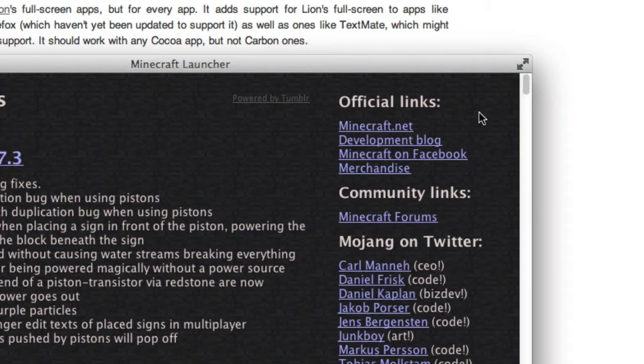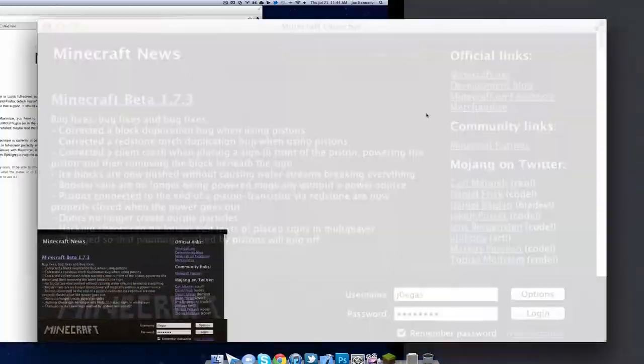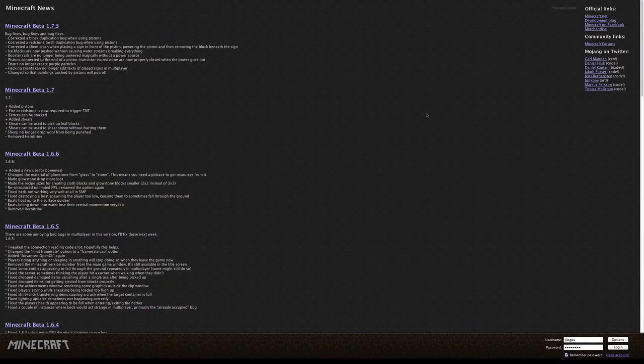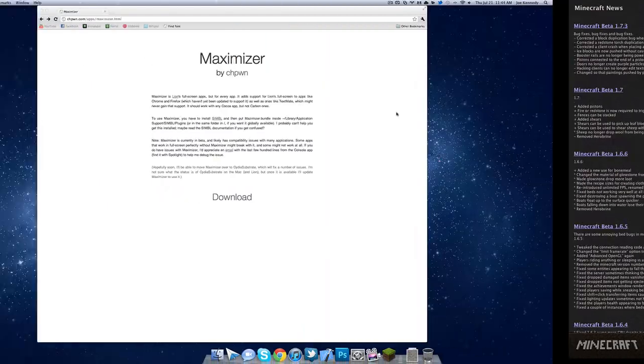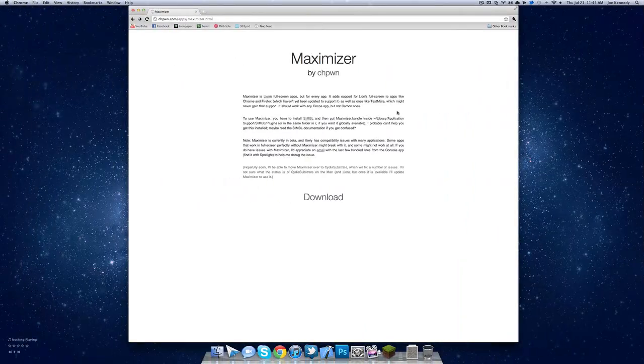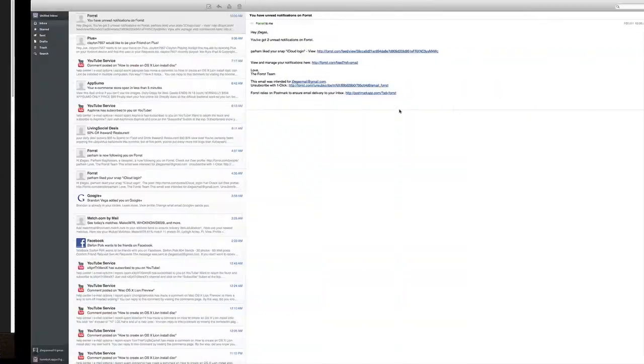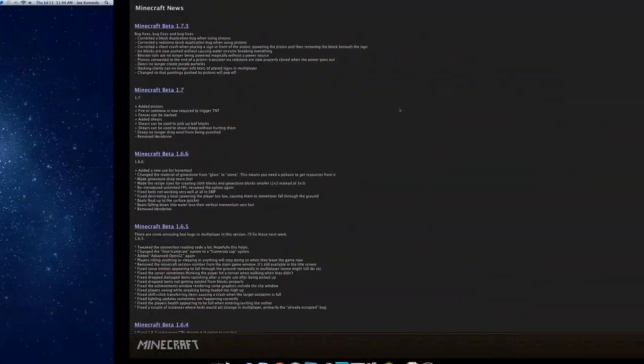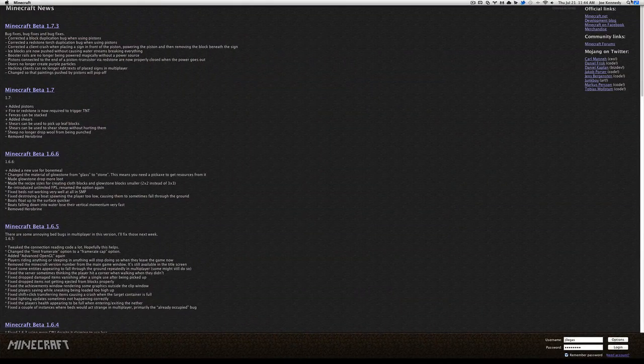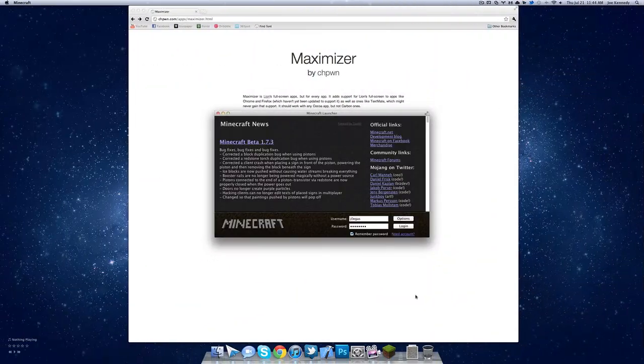If I press full screen mode, I'm basically playing Minecraft in one screen. I could take two fingers, swipe, and now I'm being productive. Minecraft, it's really awesome. So that's pretty much full screen mode in any application.